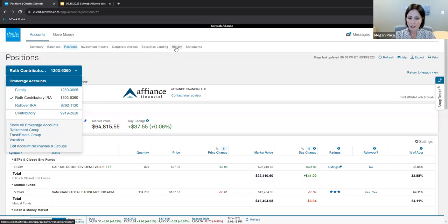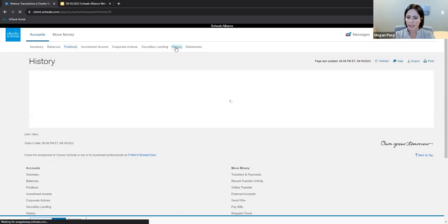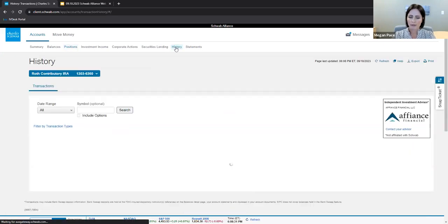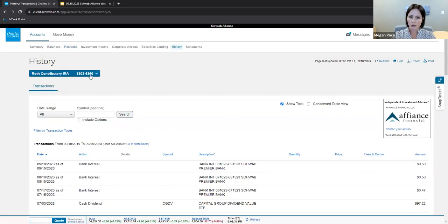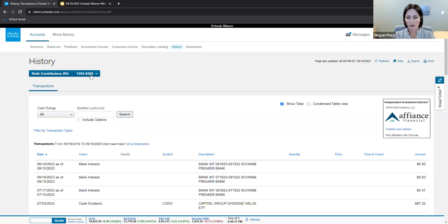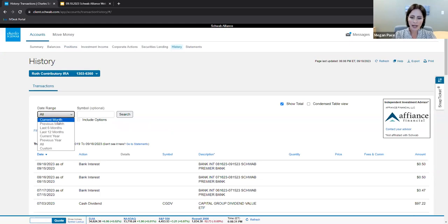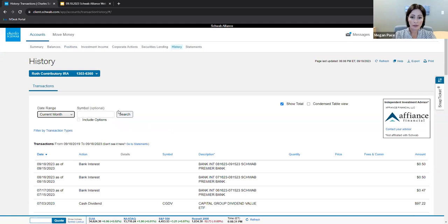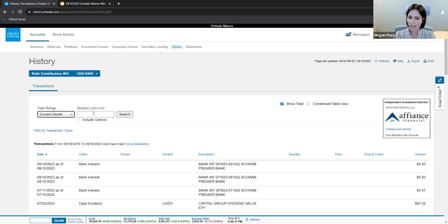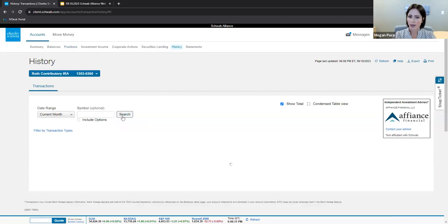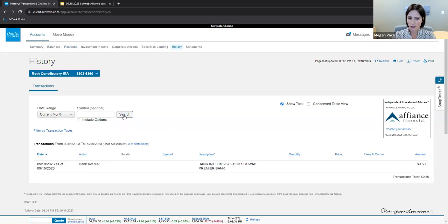Your account history subtab includes transactions such as funds in and funds out. Use the blue dropdown option to filter by account and then use the date range. For example, if I want the current month to search the current month for this account, I'll simply click on the account here, the date range, and press search. And there I have it.